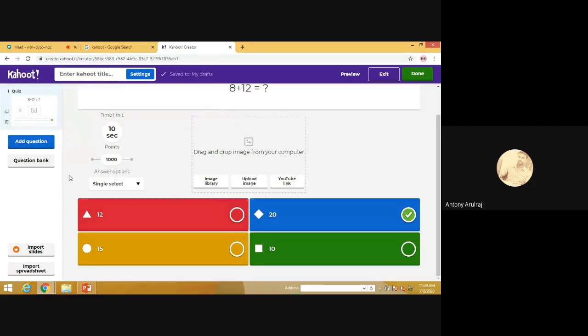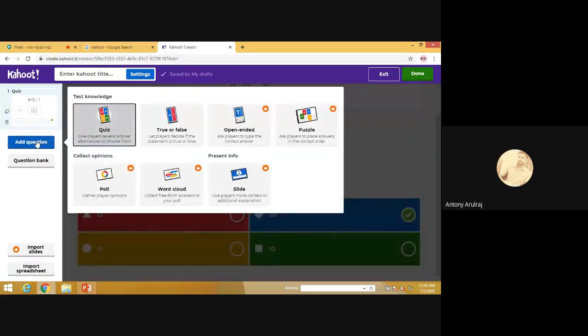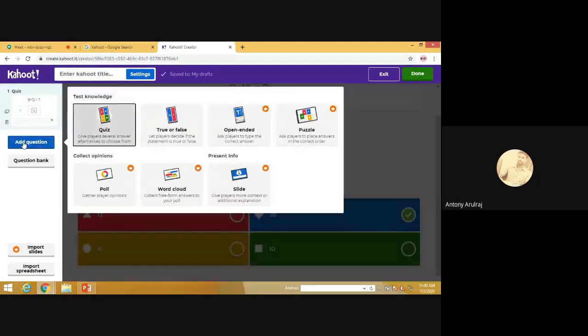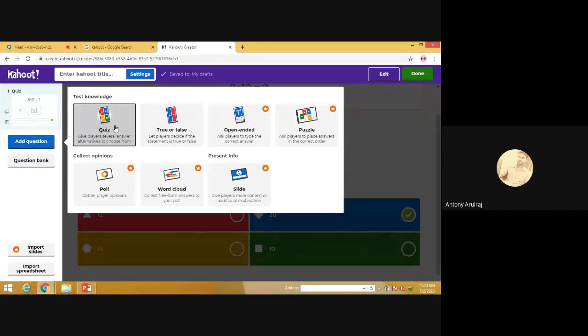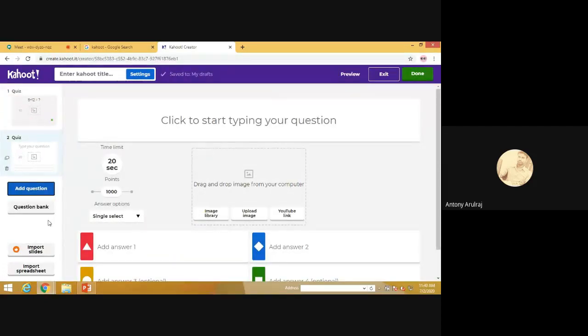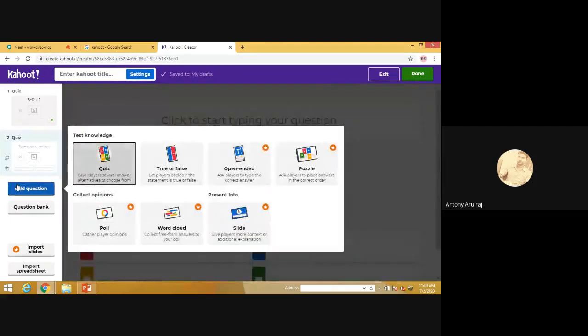So first question is ready and we are moving to the next question. If you want to add the next question, just press Add Question. Again, the question is added. See here, we can have objective type questions, descriptive type questions. All the questions may be added here. That is why when we press Add Questions, there are so many options shown here. It may be a quiz, true or false, open ended, puzzles, poll, word clouds. These are the various methods of raising questions.